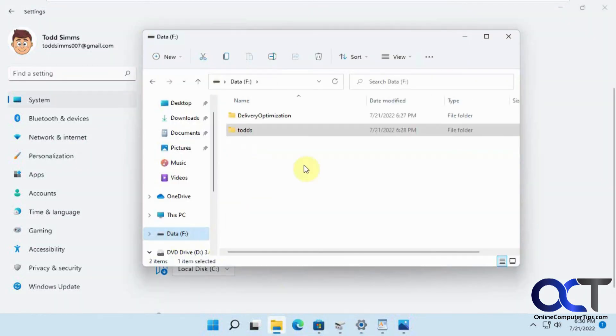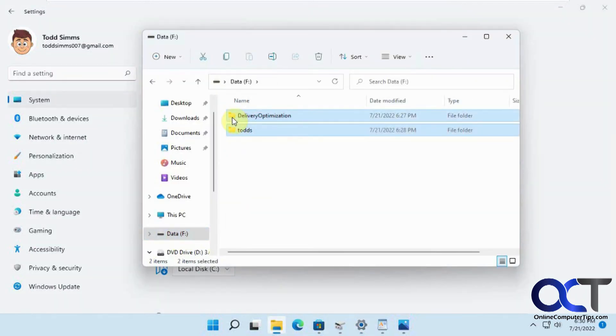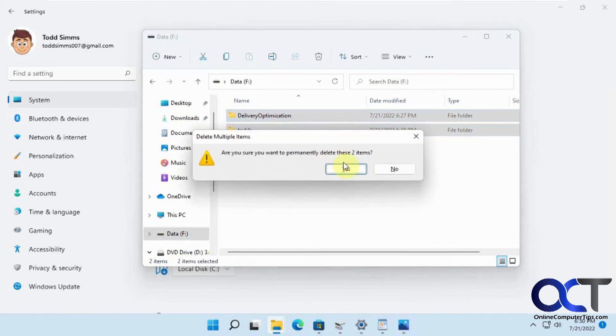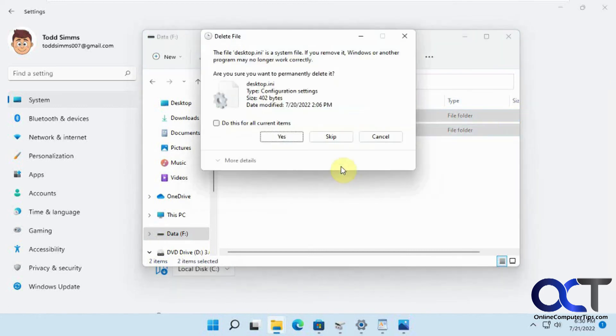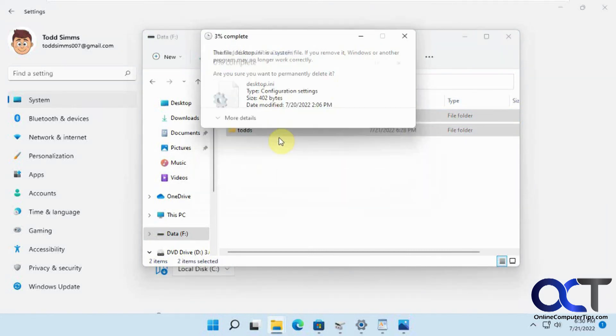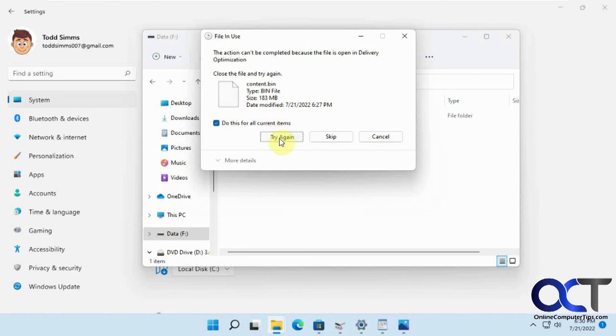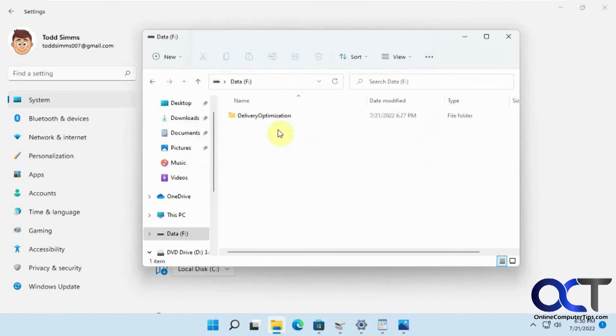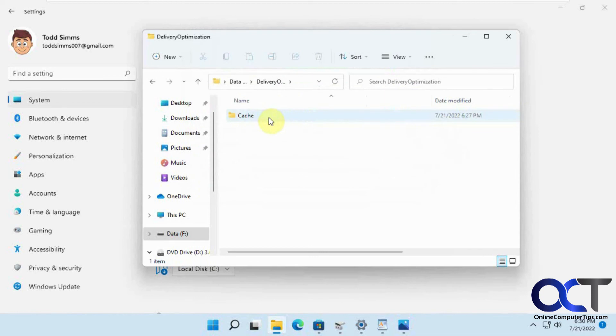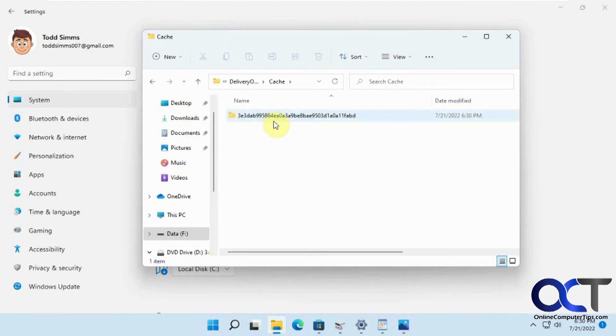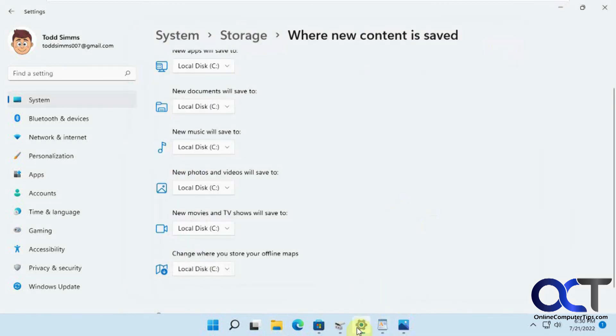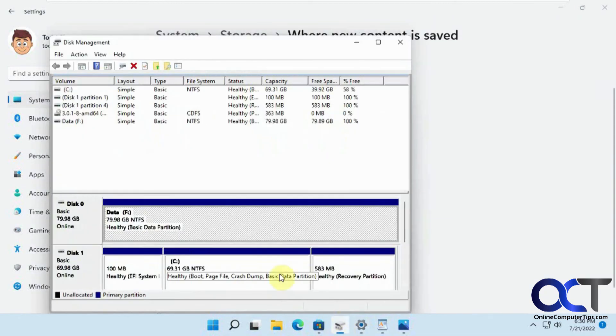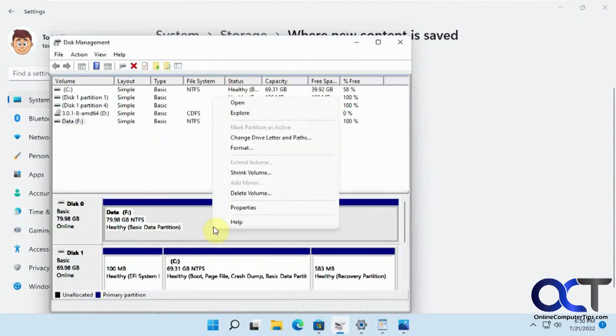Let's see if we can do a shift delete. So once again, couldn't delete all the files. So we have to go back into disk management and format it.